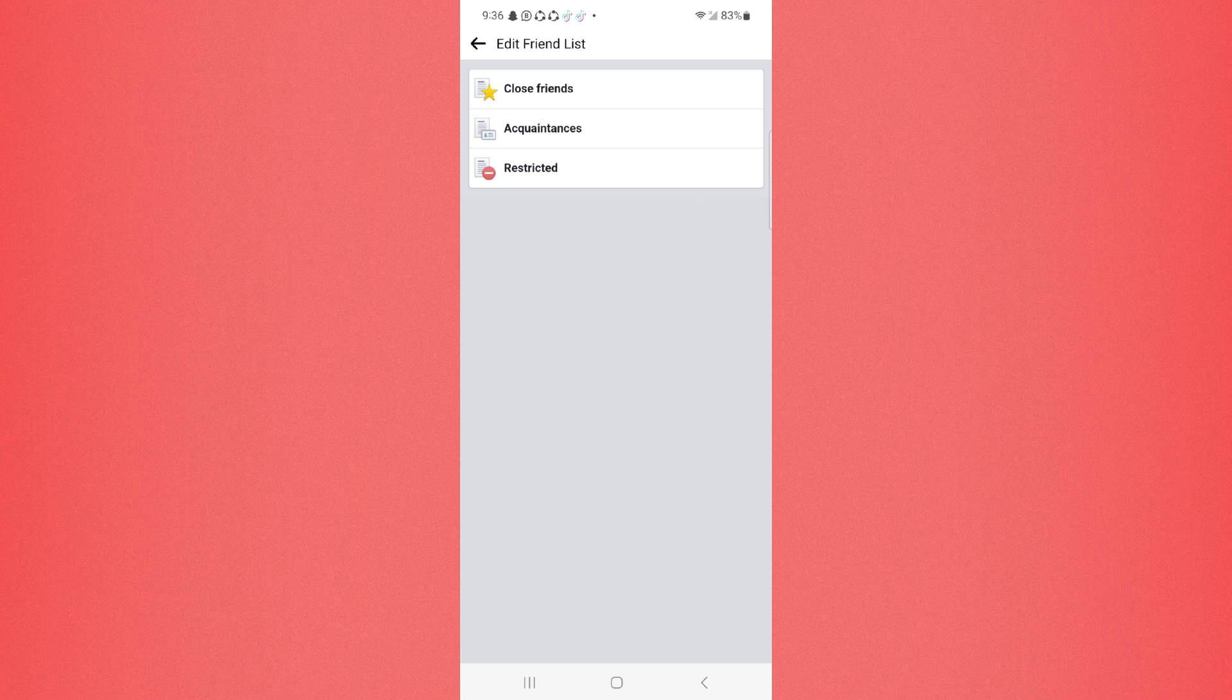Click on it, and this person would be restricted successfully and would not be able to see your public posts or your future posts. Very easily! So guys, in this way you can restrict someone on your Facebook page.